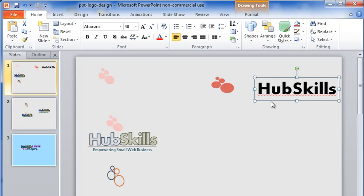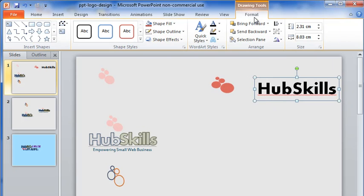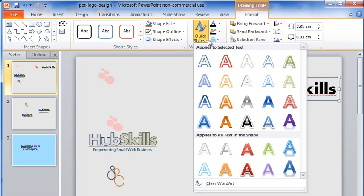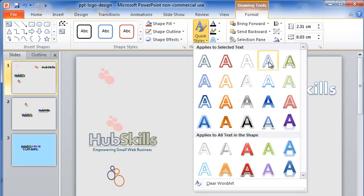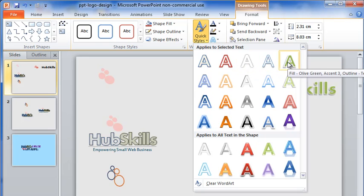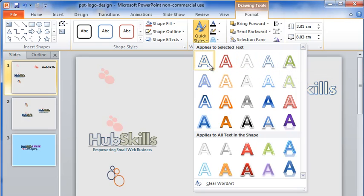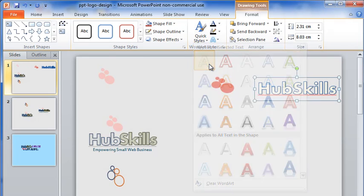Now, with the text selected, let me click on Format tab. I click on Quick Styles and from all these choices, let me select the first one.